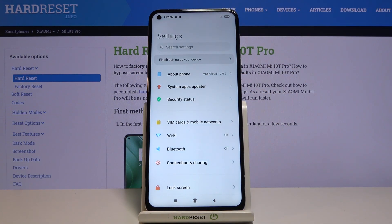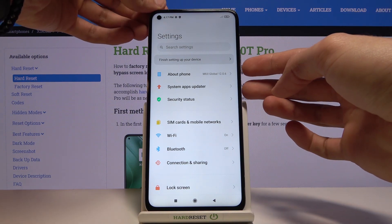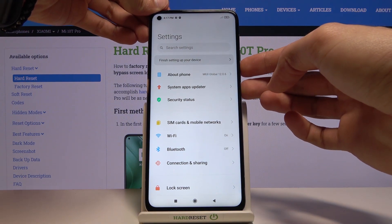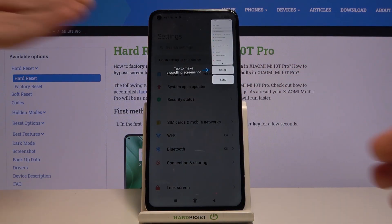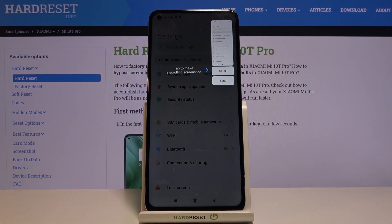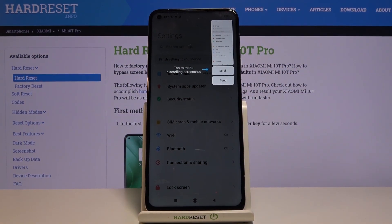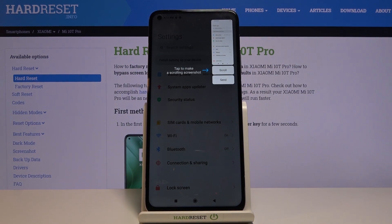Once it's open, all you need to do is press and hold the power key and volume down. You'll get an animation and a sound, and that's basically your screenshot being captured.